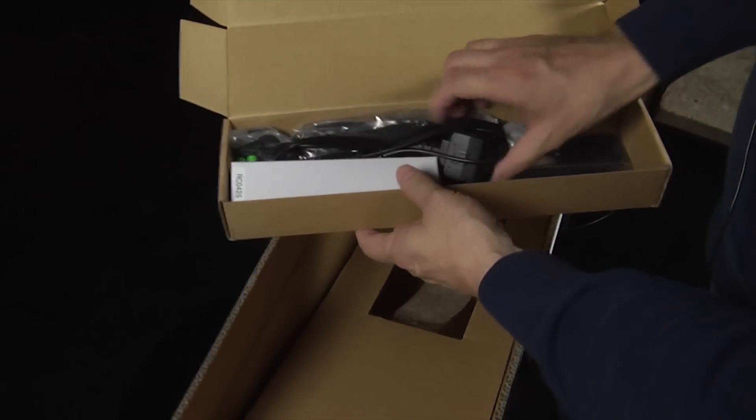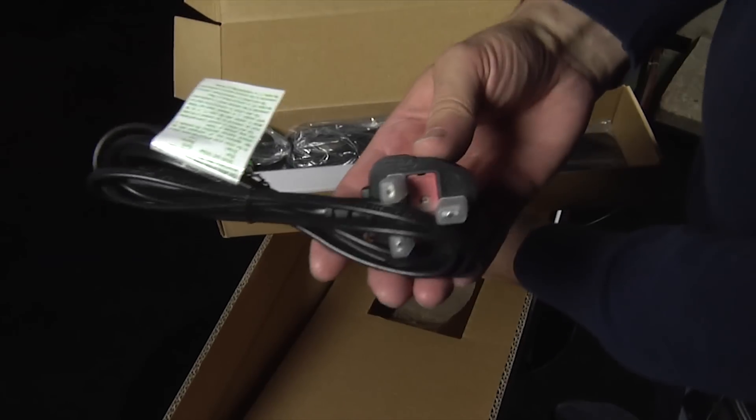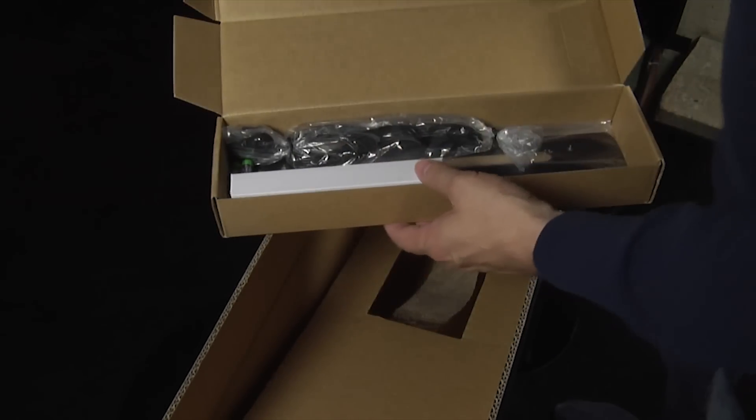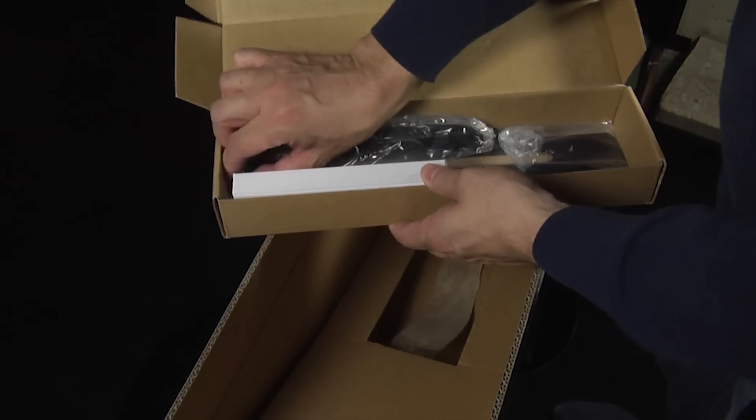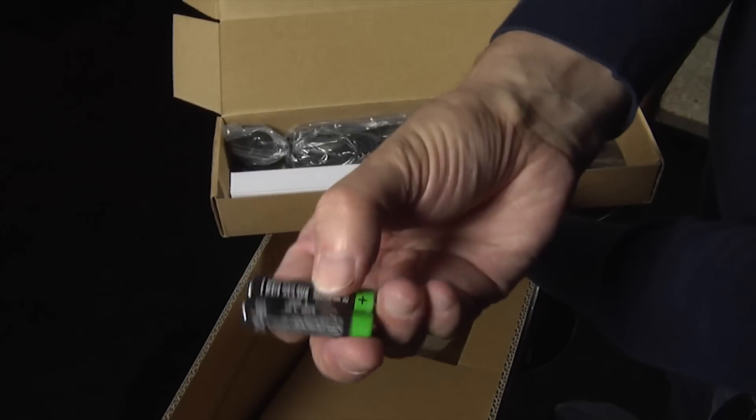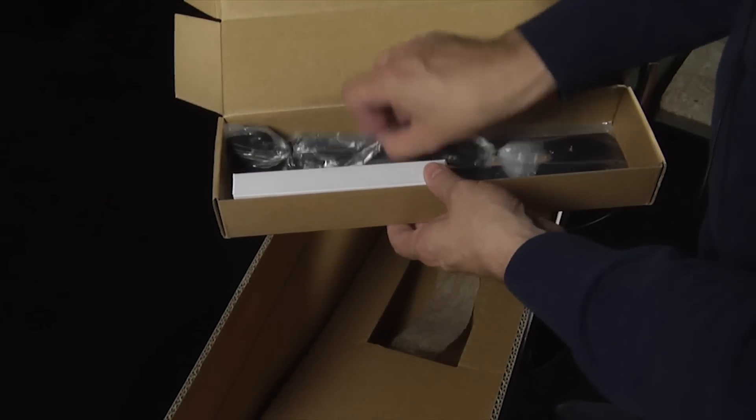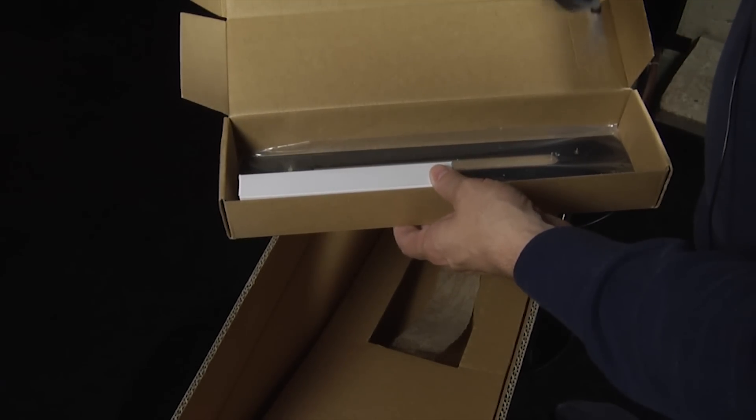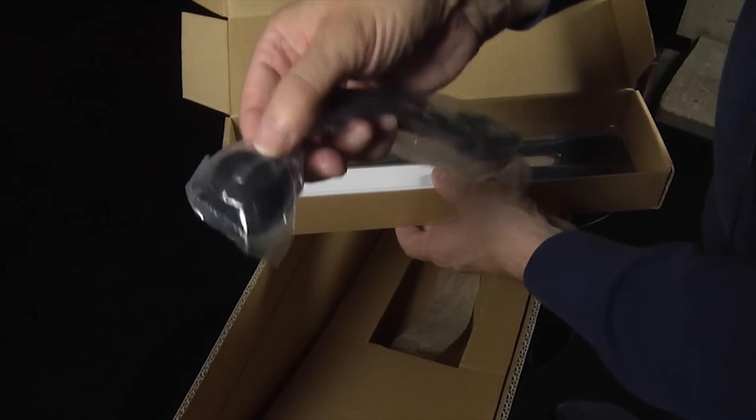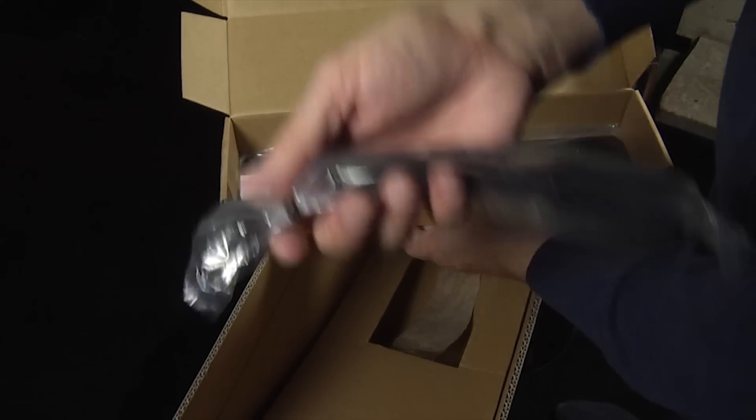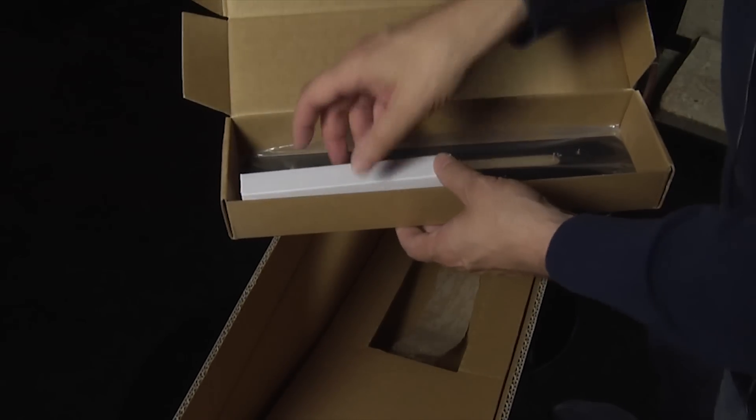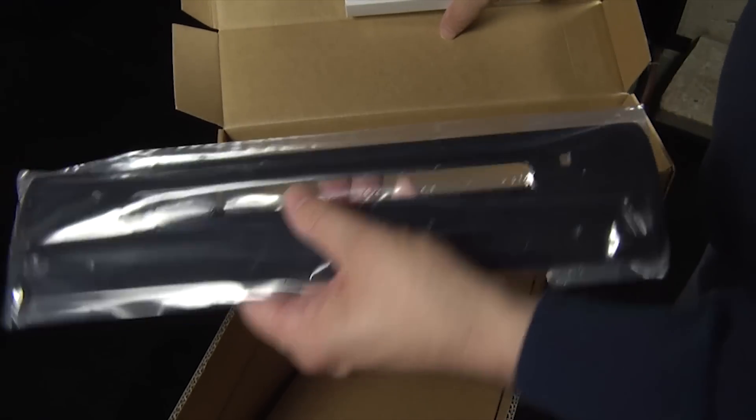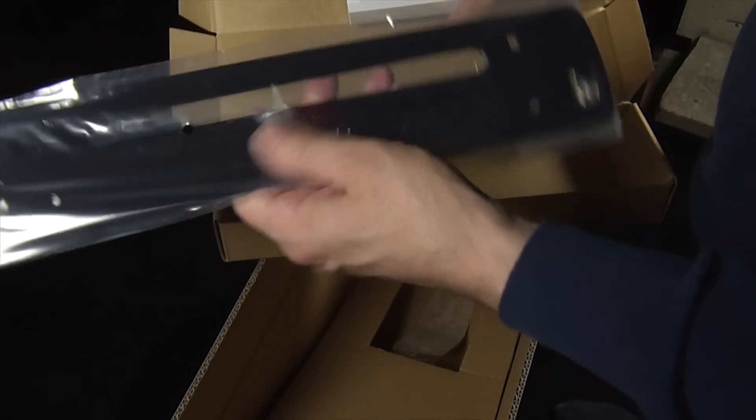We've got a power cable, batteries for the remote control. It looks like a microphone for a setup perhaps. There's the wall bracket, which is what the template we saw earlier was for.